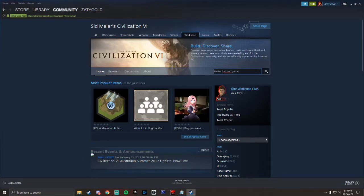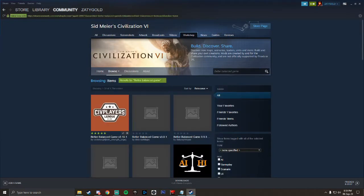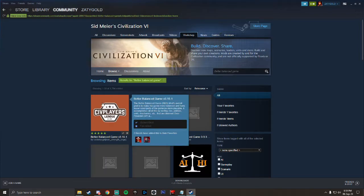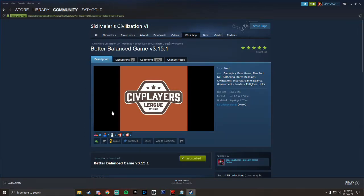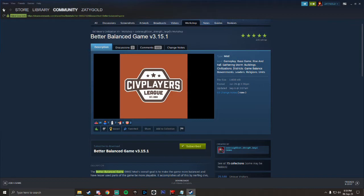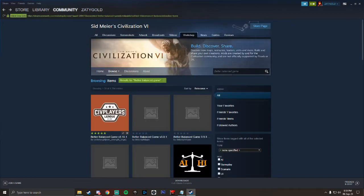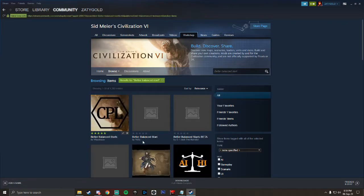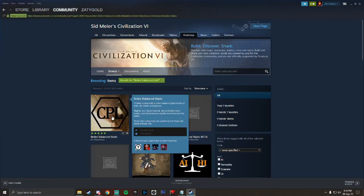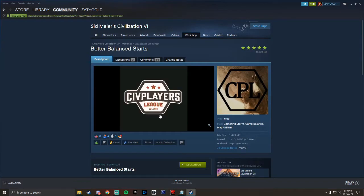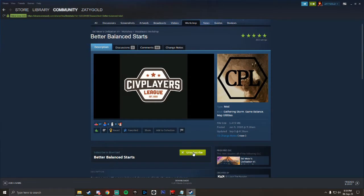So better balance game, make sure it's spelled correctly and you'll see these logos, these icons. You'll click on this and then you'll want to click subscribe. Then you're going to repeat that process for each one. So I come back, search for better balance start, I'll see it here, I'll click on it there, and then I'll click on subscribe again.